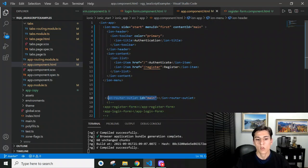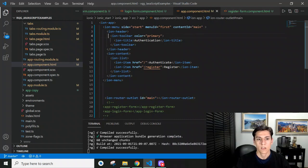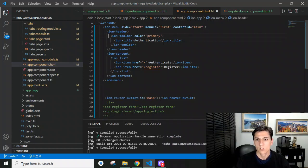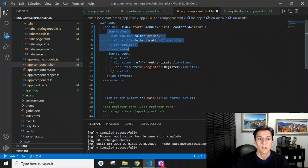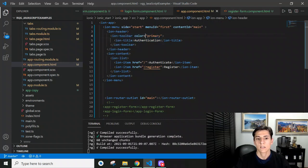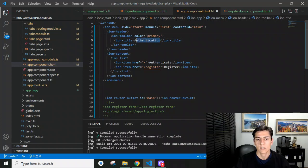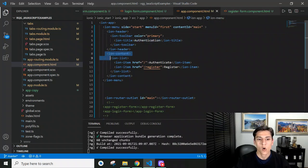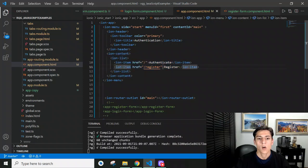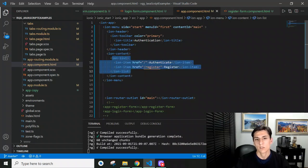Inside the ion menu, we have two blocks of elements: the ion header, which contains information about the toolbar, the title that is going to be presented when this menu is opened, and the content itself, the list of items in this example. Then users can click inside these items and navigate to other components.